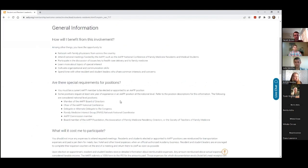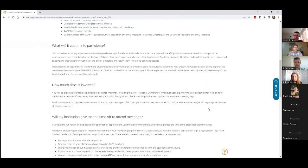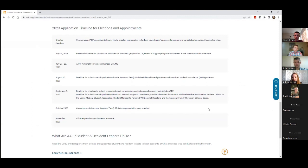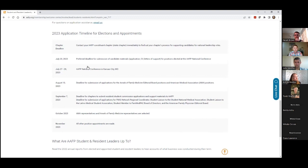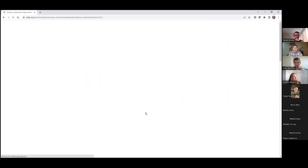Our timeline for elections and appointments this year: the first batch of selections will be at National Conference — people running at the resident and student congresses. Then we have deadlines in August and September for positions appointed by a committee. Positions elected at National Conference or with the August deadline start this calendar year — sometime this summer or fall. Positions with the September deadline start January 1st of the following year.